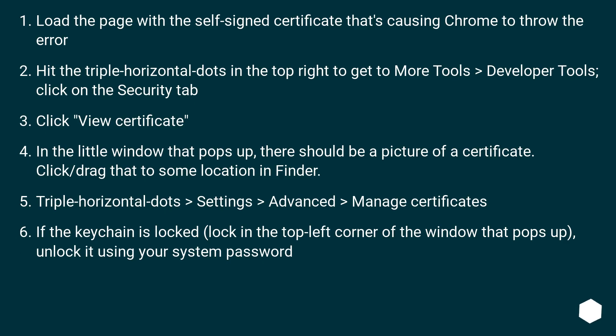Load the page with a self-signed certificate that's causing Chrome to throw the error. Hit the triple horizontal dots in the top right to get to More Tools > Developer Tools.